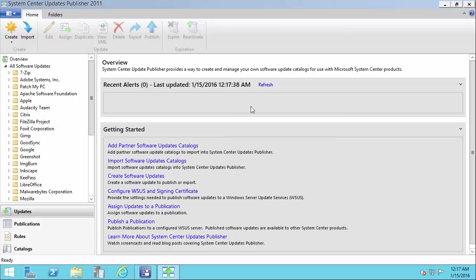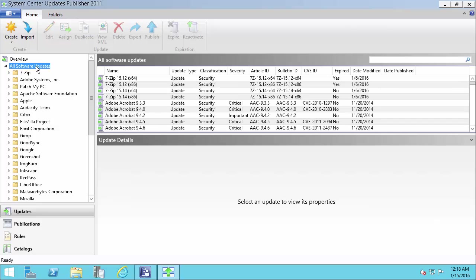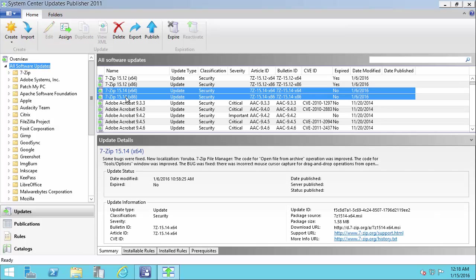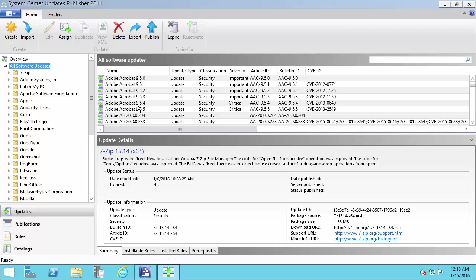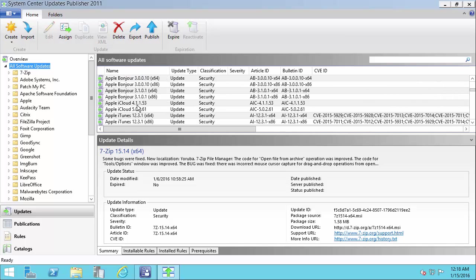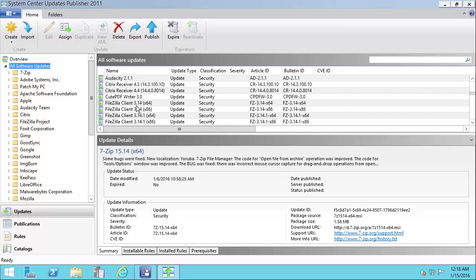This is the third video in our short series on configuring the Patch My PC update catalog. In this video we're going to talk about publishing updates. I'm going to publish the latest 7-zip updates and the latest Google Chrome update in this video demonstration.